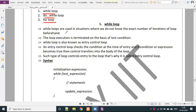While loops are used in a situation where we do not know the exact number of iterations before hand. We don't know initially how many times we need to run the loop. The loop executes and terminates on the basis of a test condition.